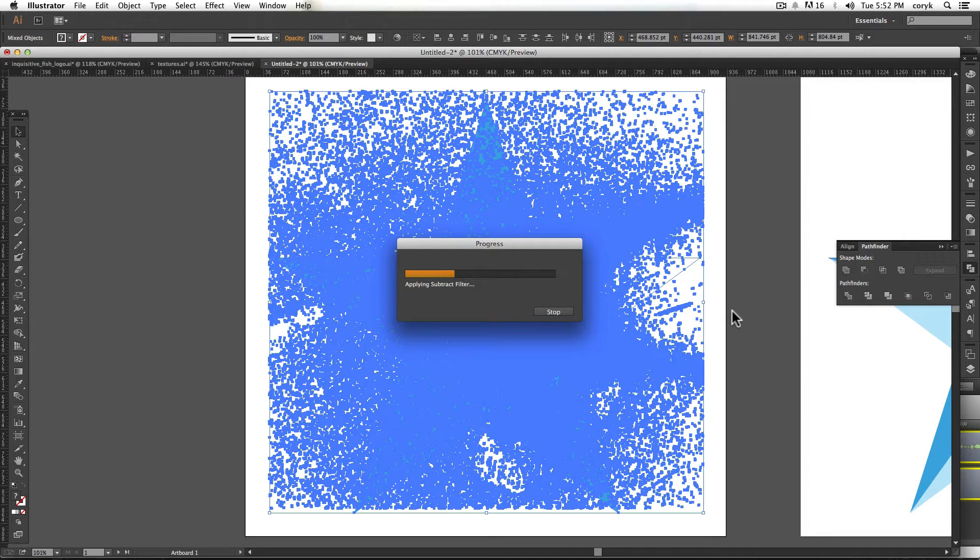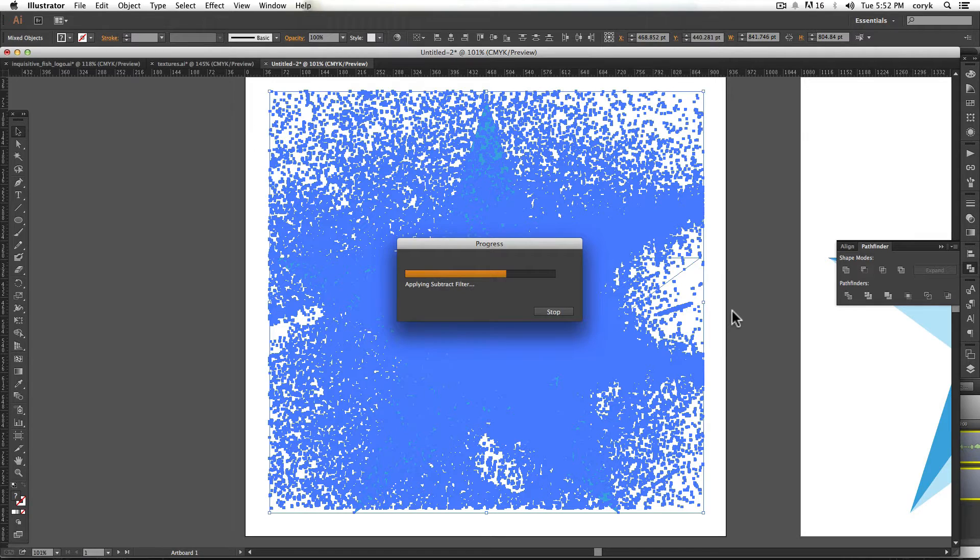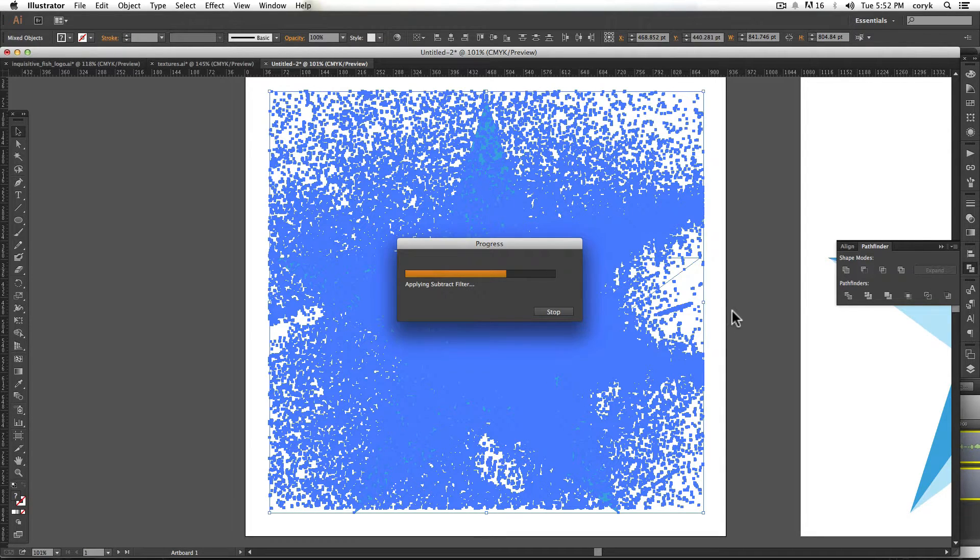Make sure that the vector texture is on top and it will just cut that out for you. It takes a little time for it to process because you are doing a fairly intense thing. So if your computer is a little bit older then it might choke on it a little bit.